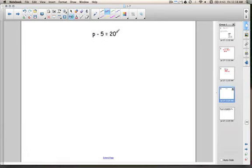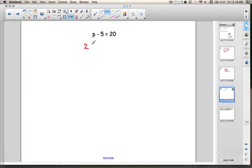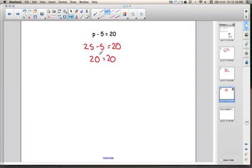Let's try another one: p minus 5 equals 20. What number minus 5 equals 20? That means I need a number bigger than 20. Well, 25 minus 5 equals 20. Let's check: 25 minus 5 is 20, equals 20 — that's a true statement. 20 does equal 20, so p equals 25. That's solving these equations mentally.